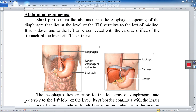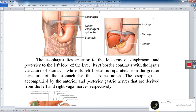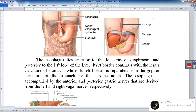As seen in this figure, the liver is anterior to the abdominal esophagus. The abdominal part of the esophagus is covered anteriorly by the left lobe of the liver, and behind it is the left lobe of the diaphragm. The abdominal esophagus has a left border and a right border.